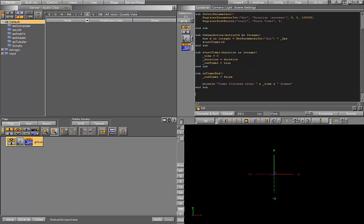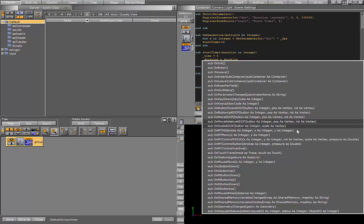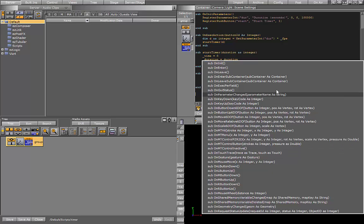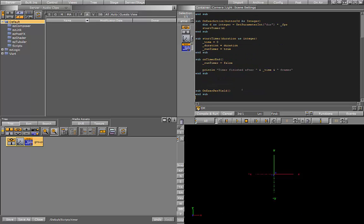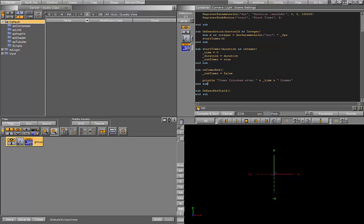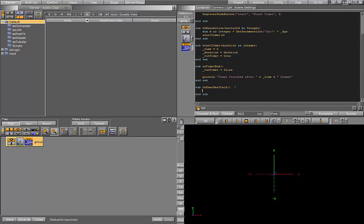So now the last thing I need to do is set up the onExecutePerField event. This event runs every single frame that the scene is on air. So that's overkill. So I want my logic to occur only if the timer is running. The first thing I'll do is check if the boolean run time is set to true.